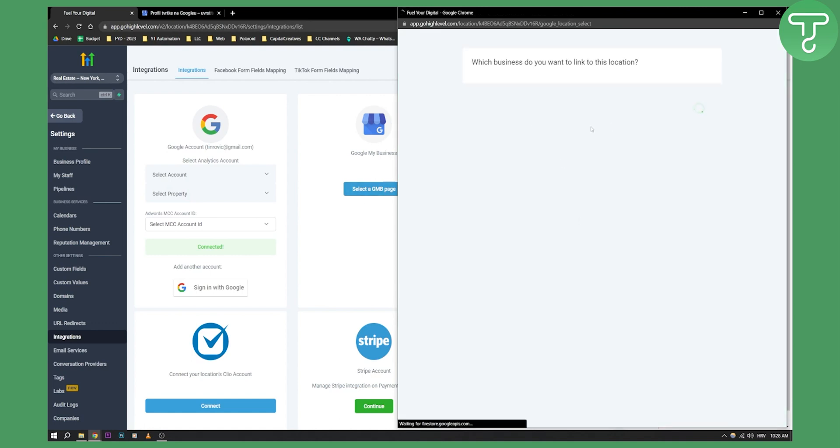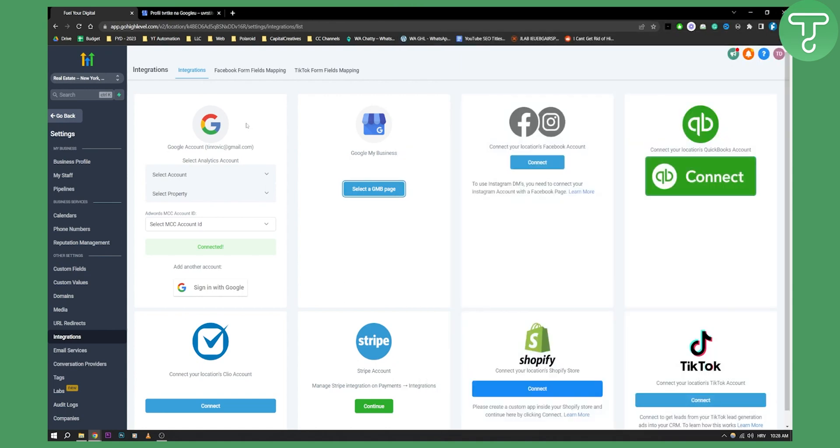Then you will be brought to 'which business do you want to link to this location?' You don't have any connected businesses under this account—this means I don't have any connected businesses under my Google account.